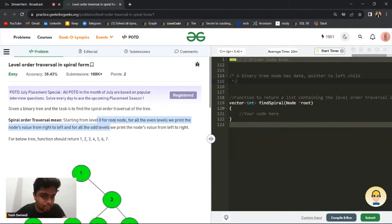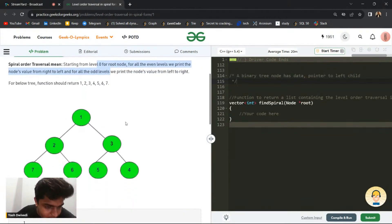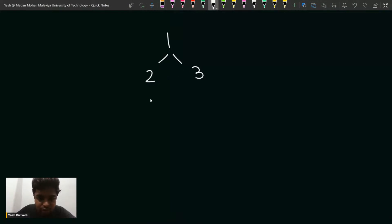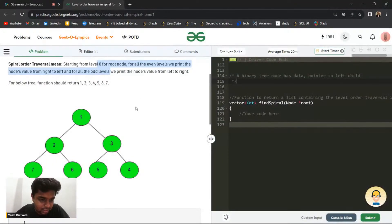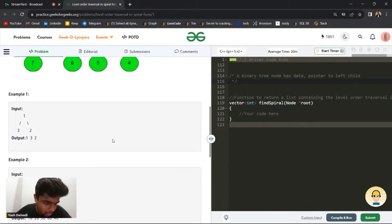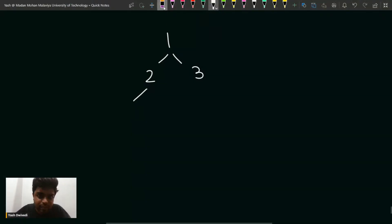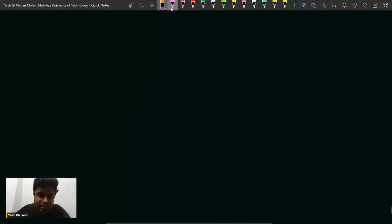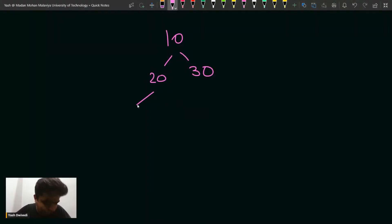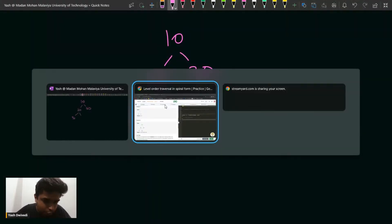In this problem, we have to print the spiral order traversal. Let's say we have a binary tree. Let's take this diagram: we have 10 at the root, then 20 and 30 at the next level, then 40 and 60 as children of 20.